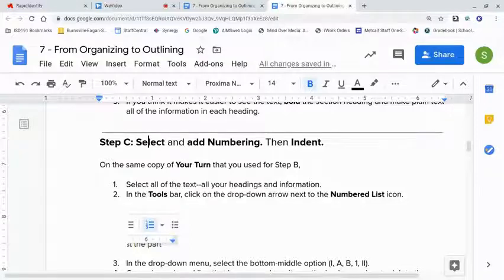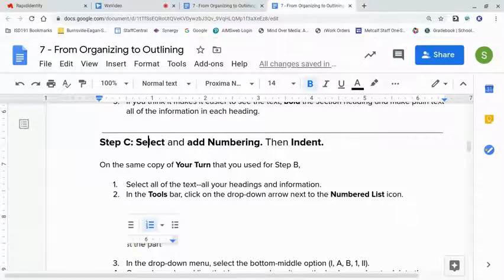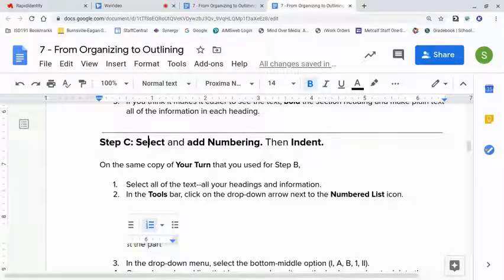Every step you complete successfully gets you more confident and competent for the next step. So, if steps A and B are totally done, all set and ready to go, then we're going to go on to step C.